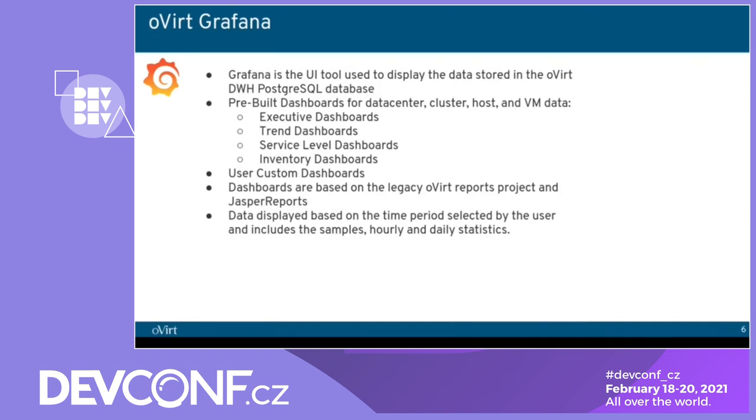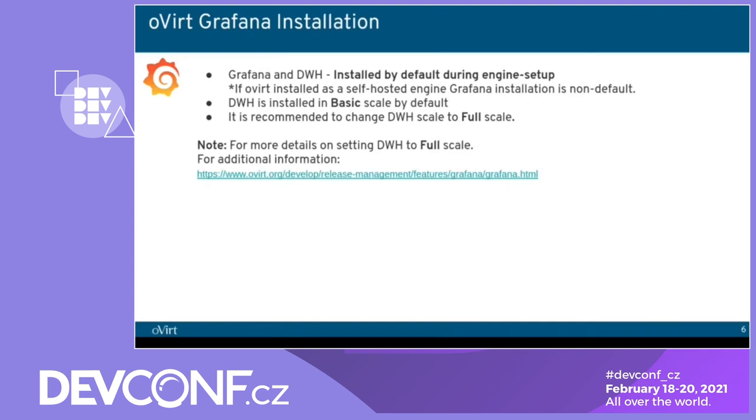So we have, most of the reports are time-based and the user can select a timeframe and see all the activity in that timeframe. The queries in this dashboard query the sample hourly and daily statistics. So that means the user can see data for each minute, for each hour, and for each day. About the installation, Grafana and DWH are installed by default during the engine setup that we will soon see. Except for self-hosted engine. In that case, you will need to install it manually. So DWH is installed in basic scale by default, but we strongly recommend to change to full scale. As Shirley explained before, full scale saves data for five years and basic scale for one month.